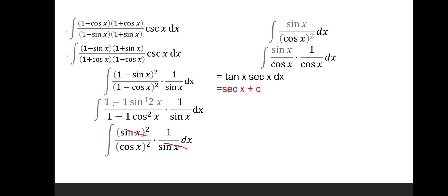Then we will apply the identity to cancel the 1 in 1 minus sine squared x and 1 minus cosine squared x. We will then have sine squared x all over cosine squared x times 1 over sine x dx. Then we will cancel one sine x from the numerator and denominator, leaving sine x over cosine squared x dx.